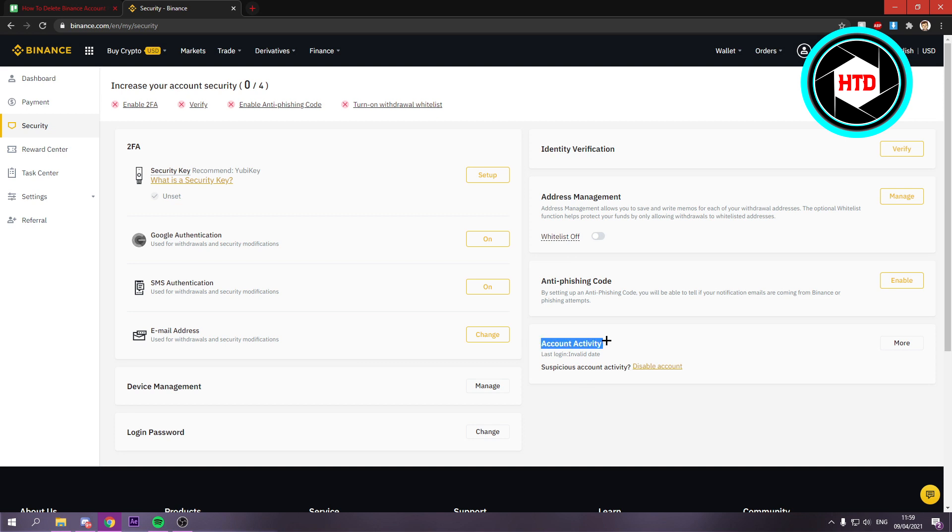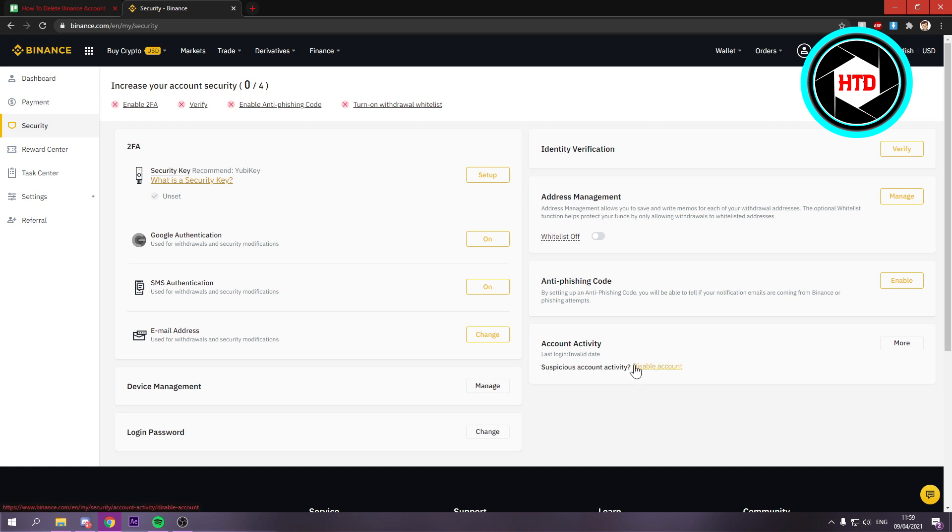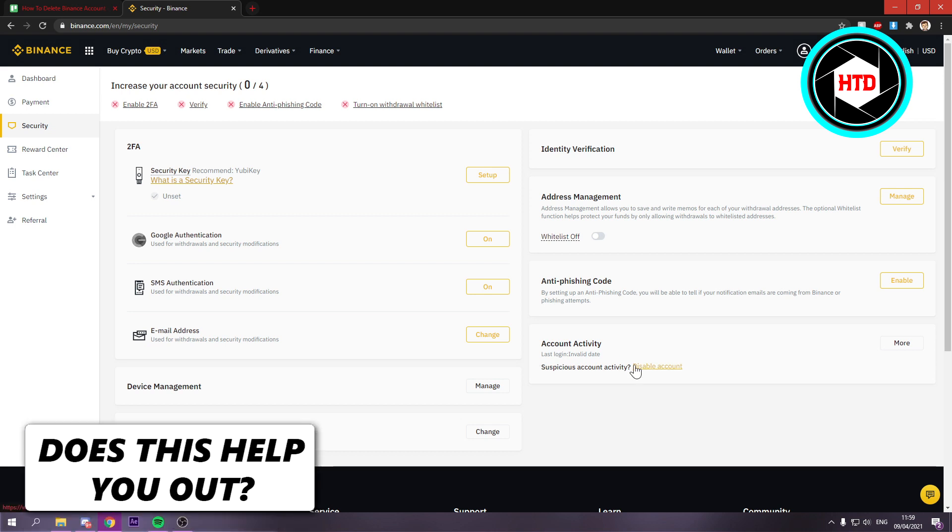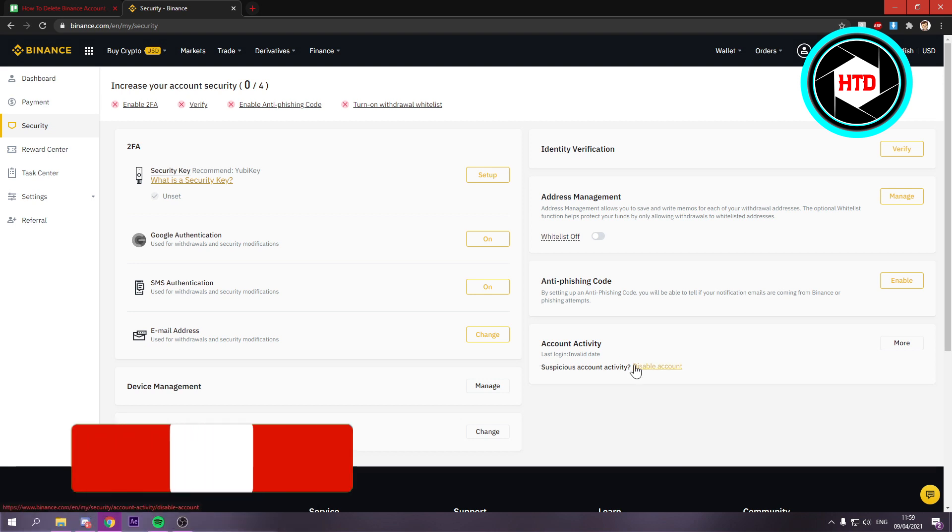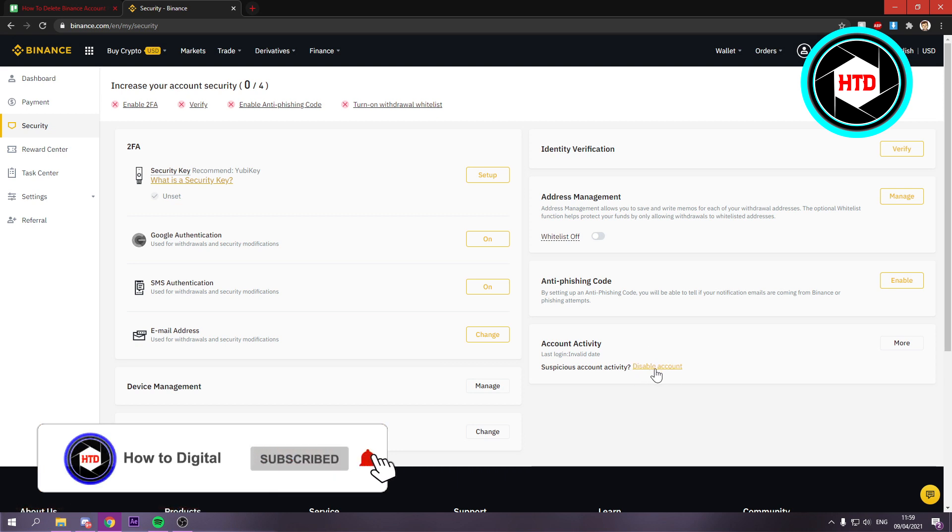But you can also see account activity, and then right here you can see suspicious account activity. Now let's say someone is on your account or your account was hacked or whatever. Then you can disable it right here.